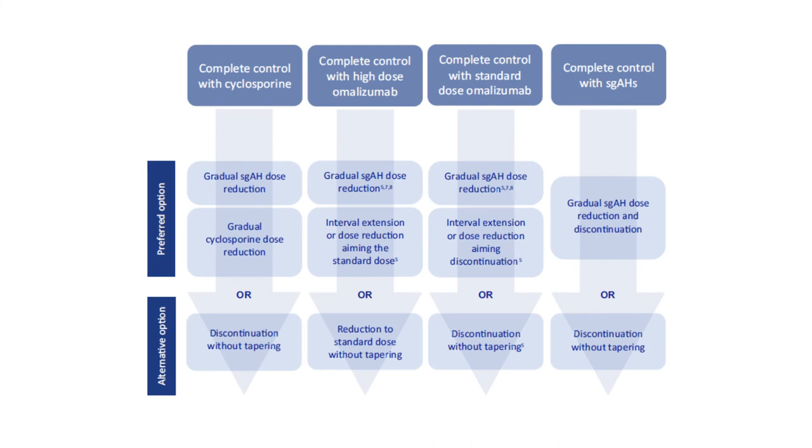Currently, two different stepping down approaches exist. The first and our preferred stepping down and discontinuation approach aims at reaching to low-effective dose with gradual reduction of the treatment for all steps. An alternative option is an abrupt discontinuation of all treatments.